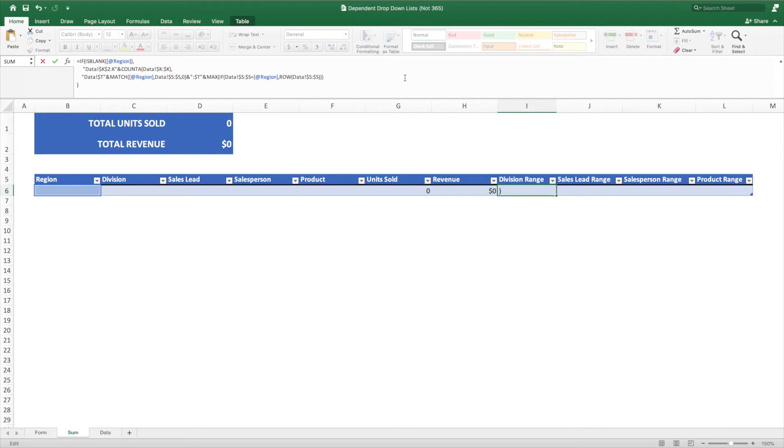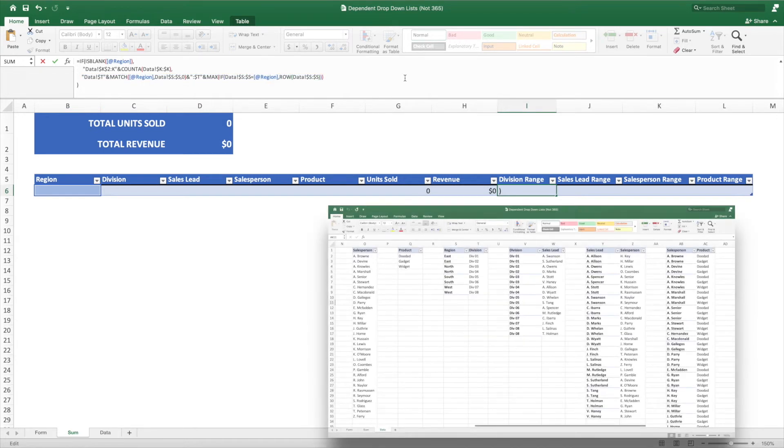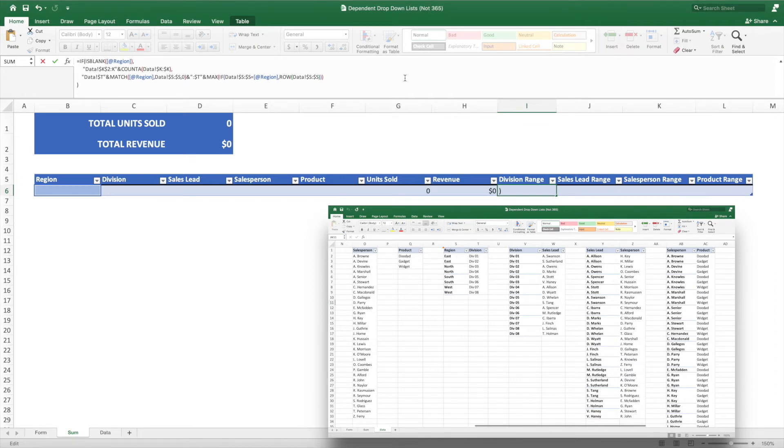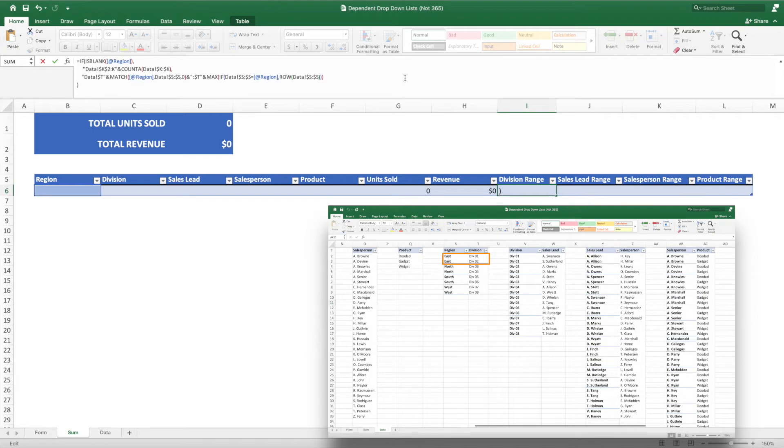Now that we have the true condition built, we can build the functionality for the false condition, which is when the preceding region cell is not blank. The false condition will be referencing the pivot tables of heading pairs we created earlier. Like our true condition, this will also be returning a string of a range. However, there is a little more logic needed to determine which values to pull. What we want is a range that pulls from the second value in our pair, but is set to the height corresponding to the value in the first field in the pair. For example, when we select East as our region, we want to select the range of divisions that correspond to a region of East. In our data, that would be the range T2 through T3.